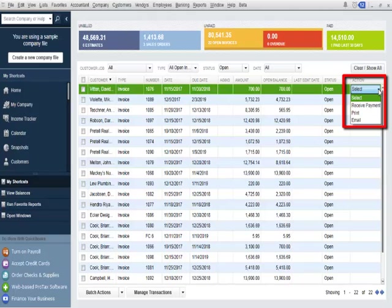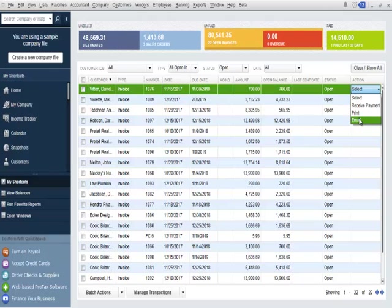Using the action drop-down, customers will be able to receive payments, print, and email open invoices.